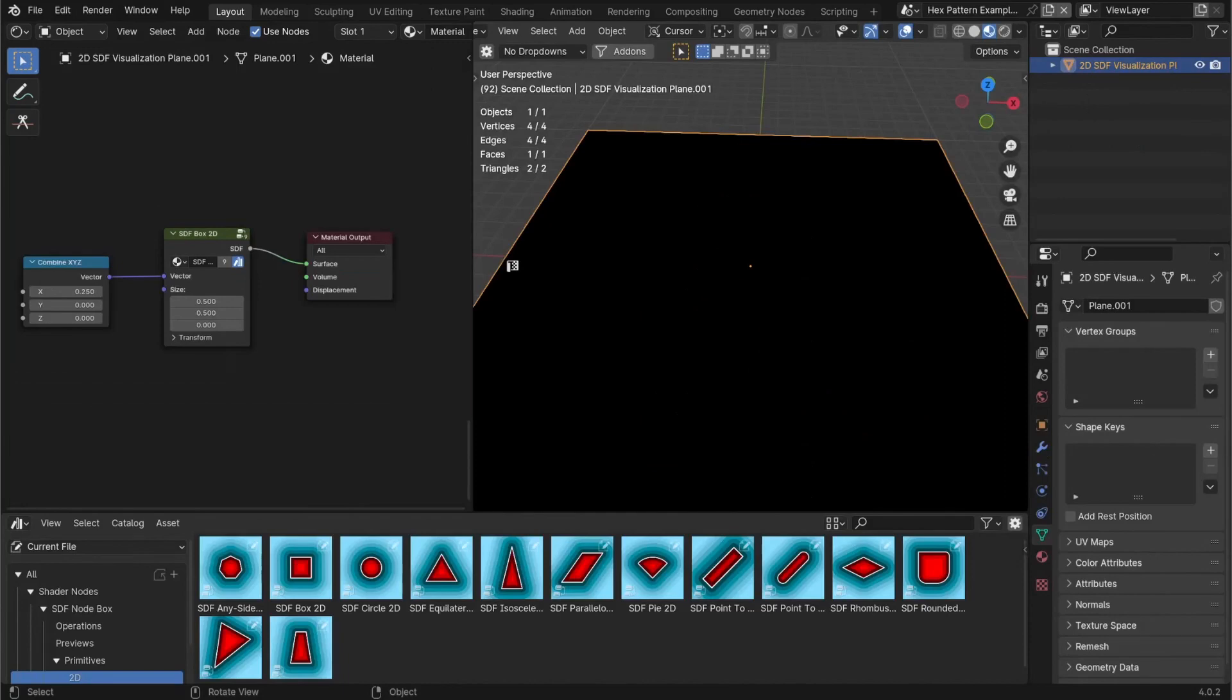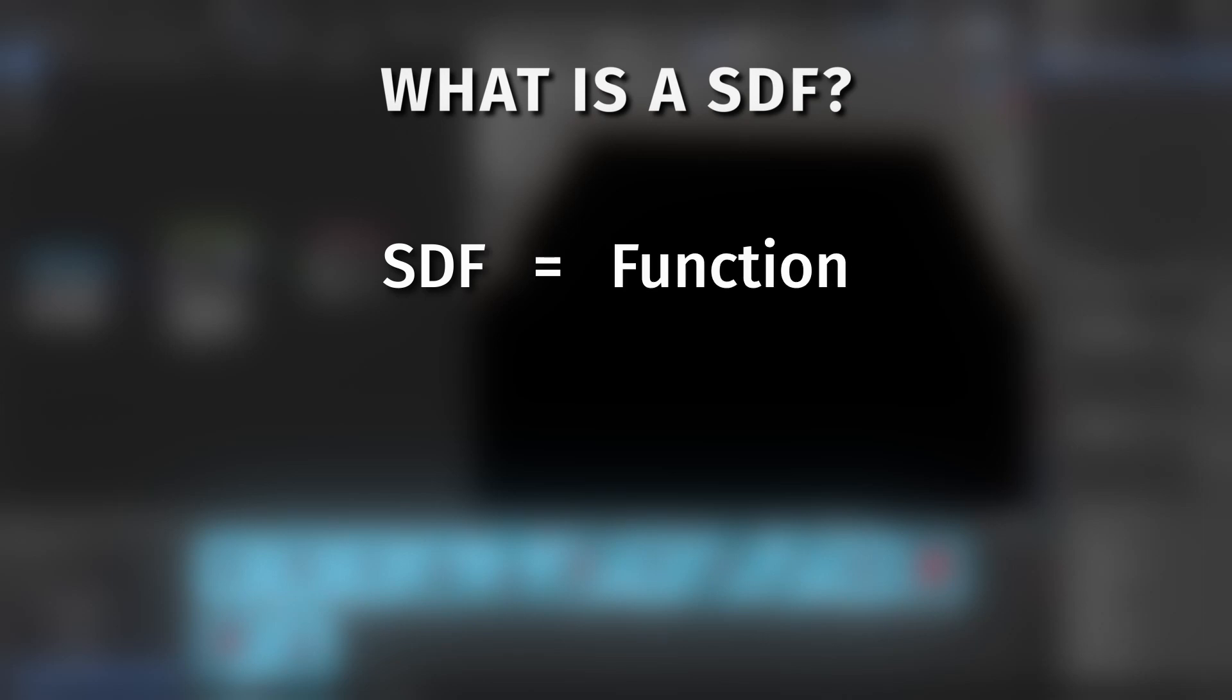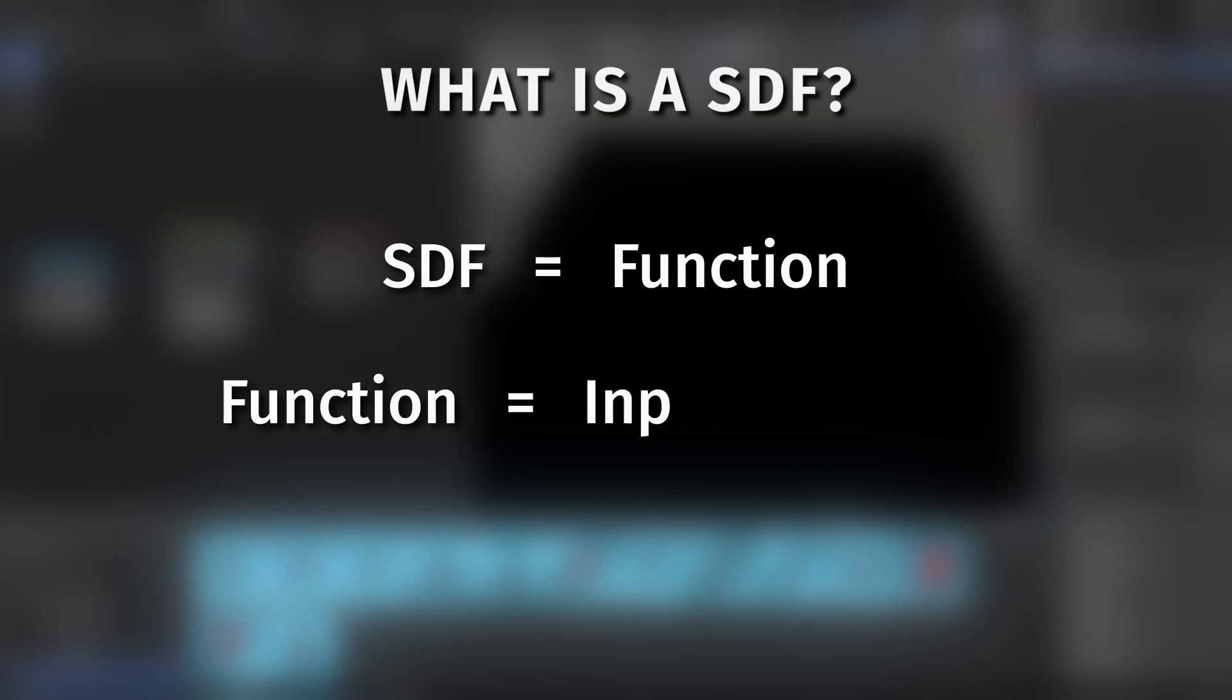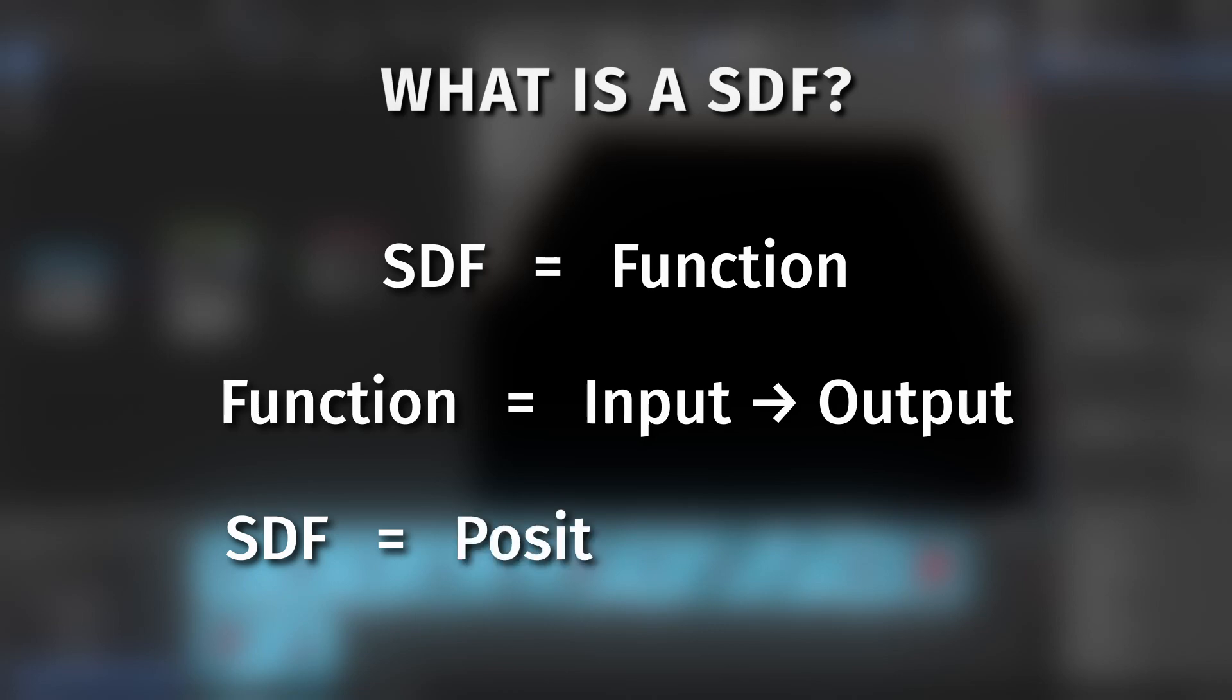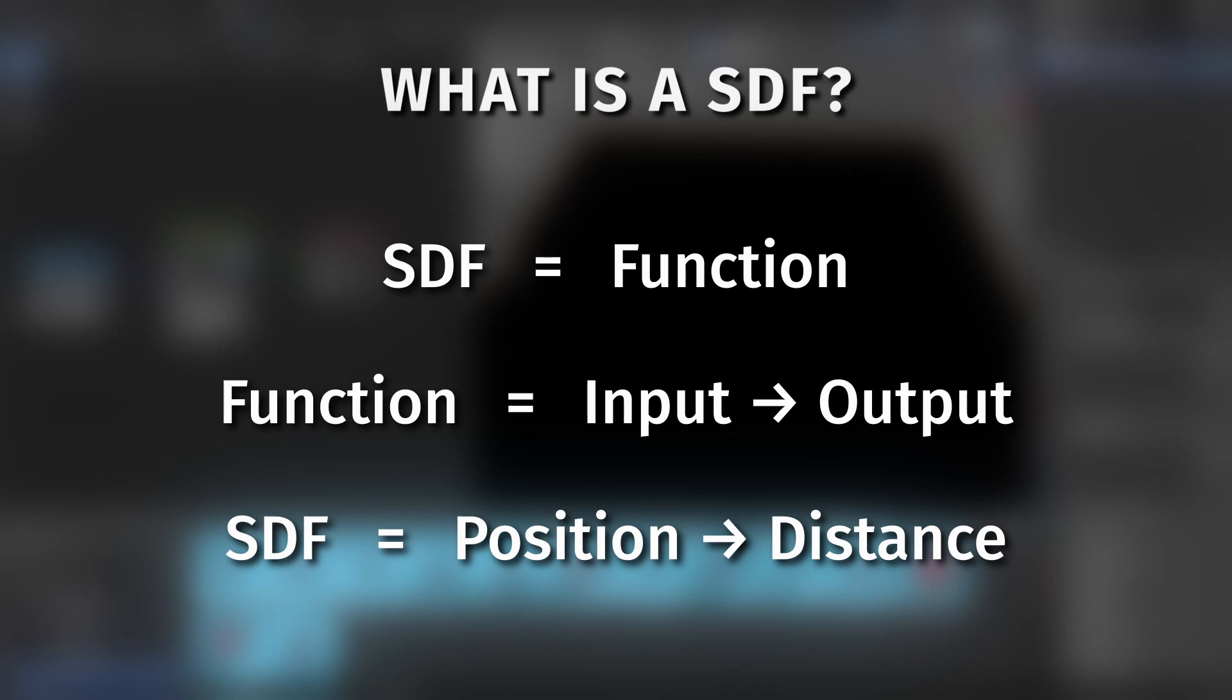So first we need to talk about what an SDF is. An SDF is just simply a function or node group in this case that defines the surface of a shape using math. What does that mean? A function is just something that takes an input and then gives you an output. In this case an SDF will take in a position as an input and as an output it will tell you how close to the surface of the shape that it defines that position is.